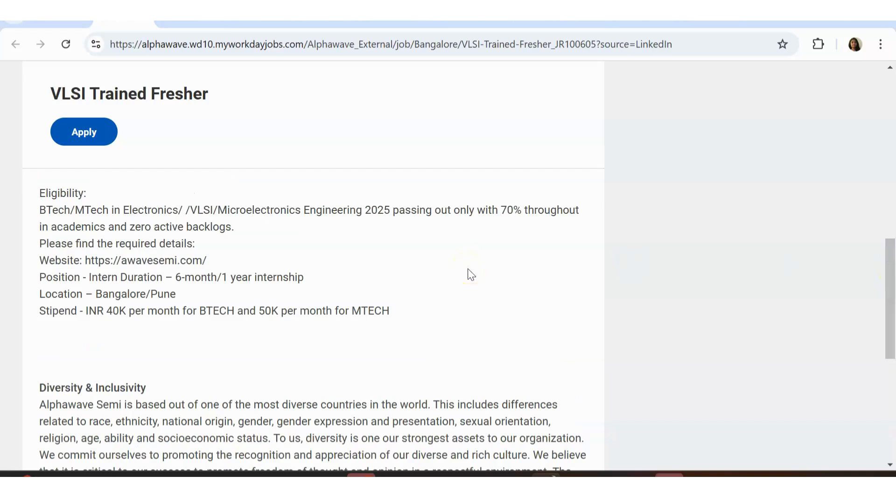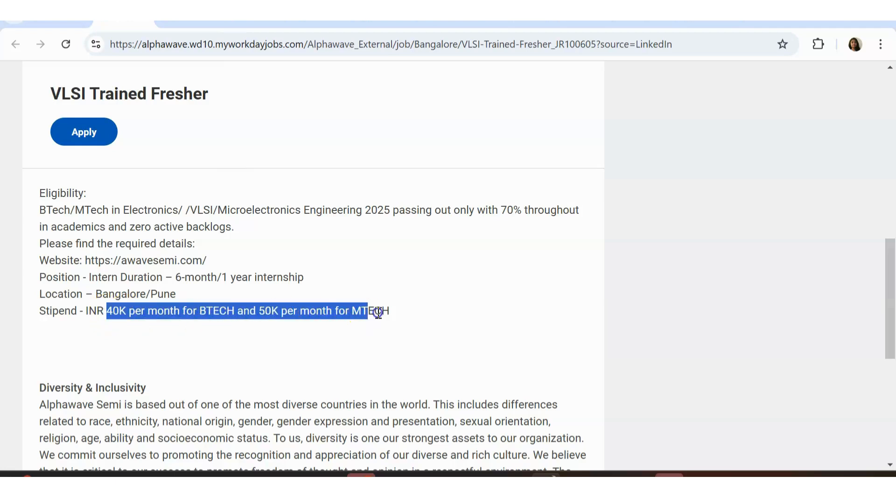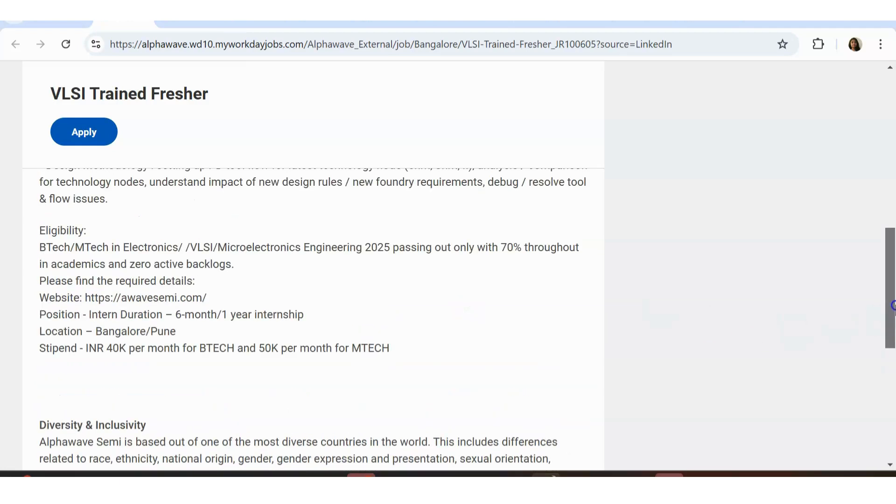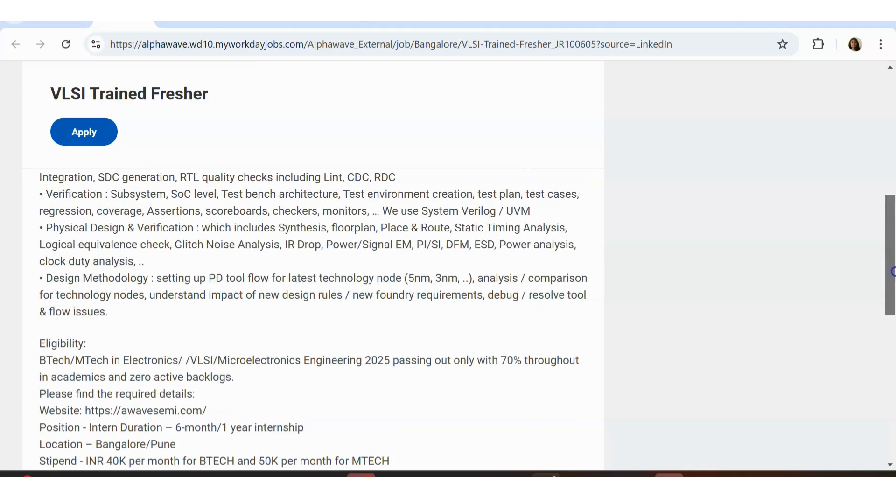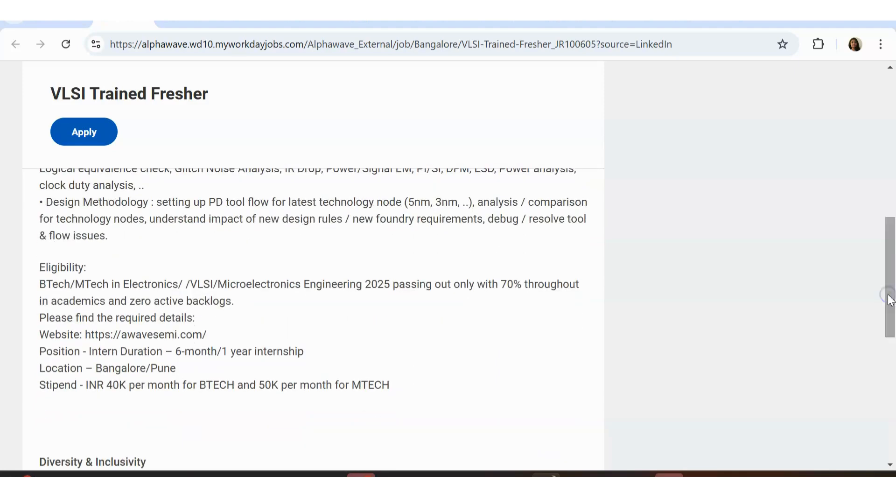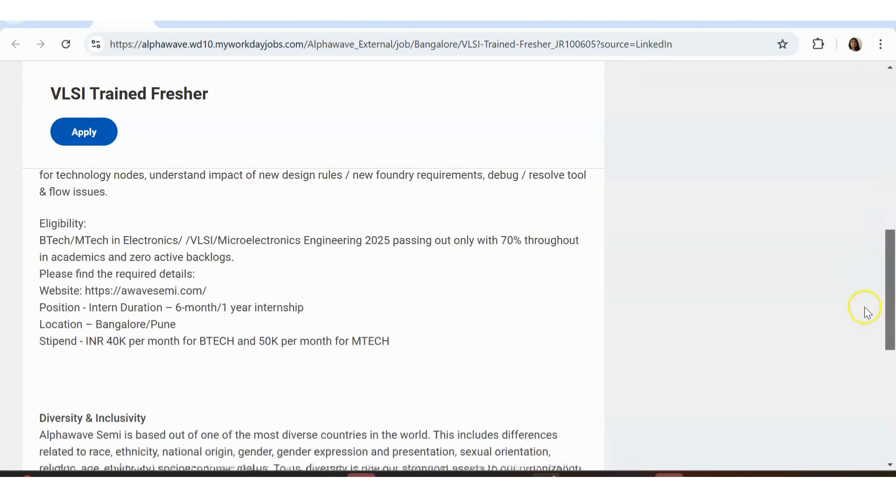70 percentage you should be having in your academics. No backlogs allowed. This is the company's site. You don't have to go anywhere else, just have to click on this apply icon. Position is Bangalore and Pune for two different locations. Internship duration is six months to one year. Salary is very good: 40k per month for B.Tech and 50k per month for M.Tech. They don't have any requirement of experience or anything as such, so please apply for it if you are interested.